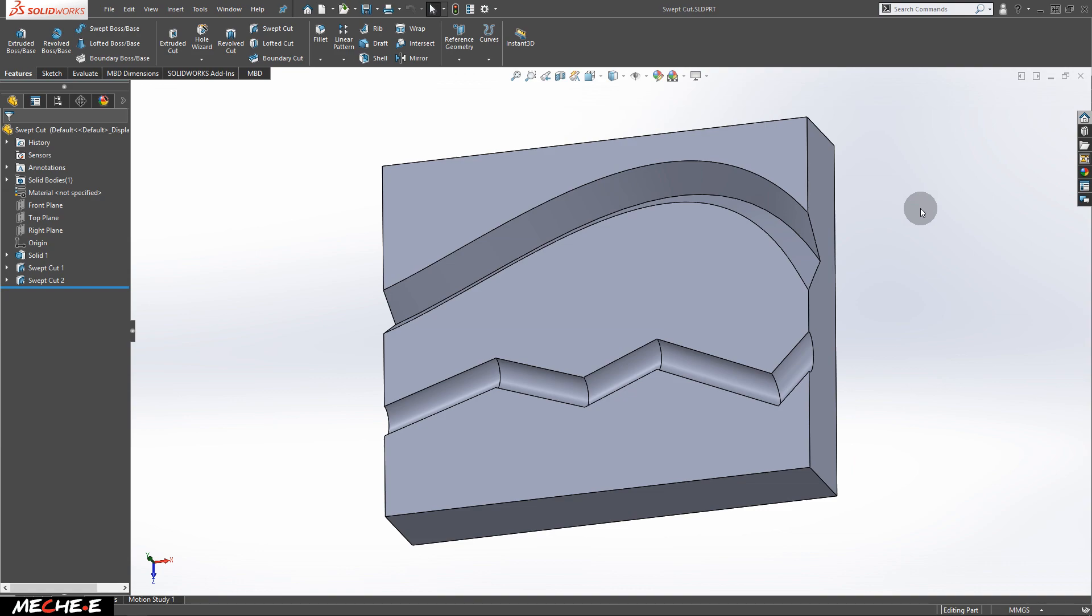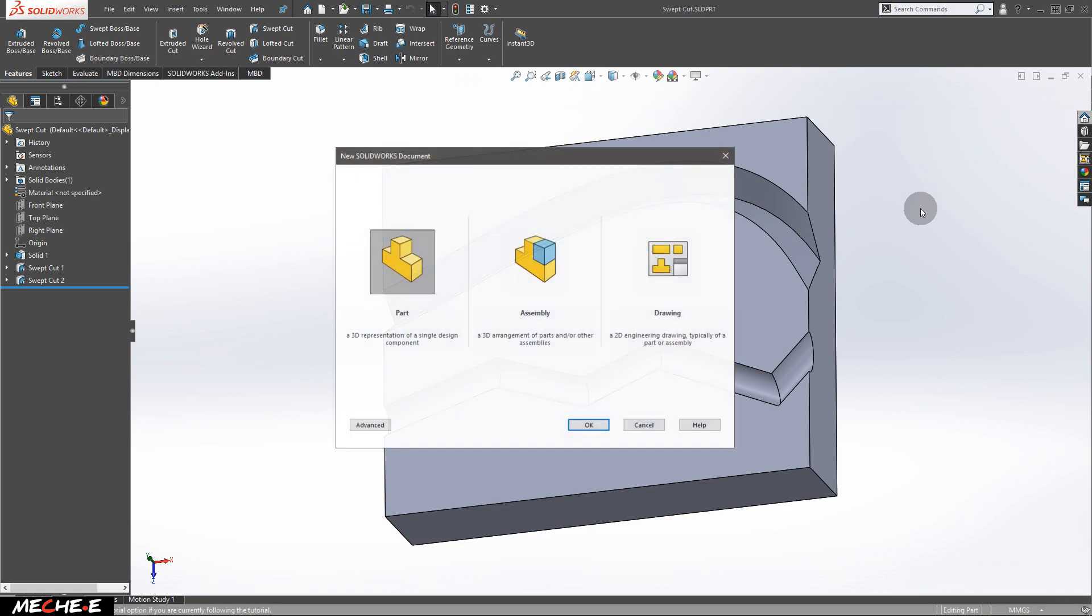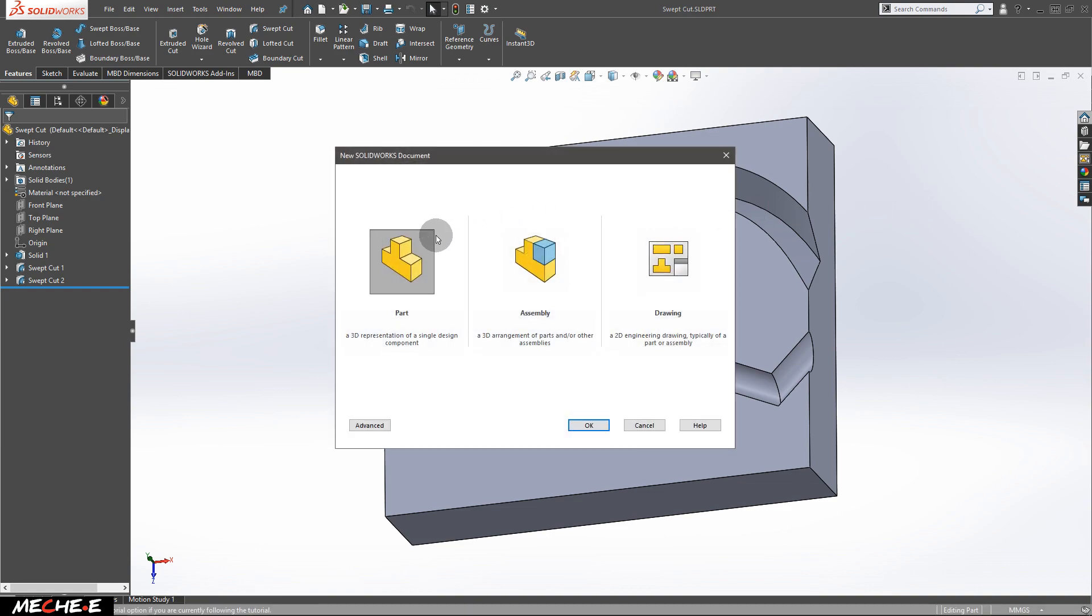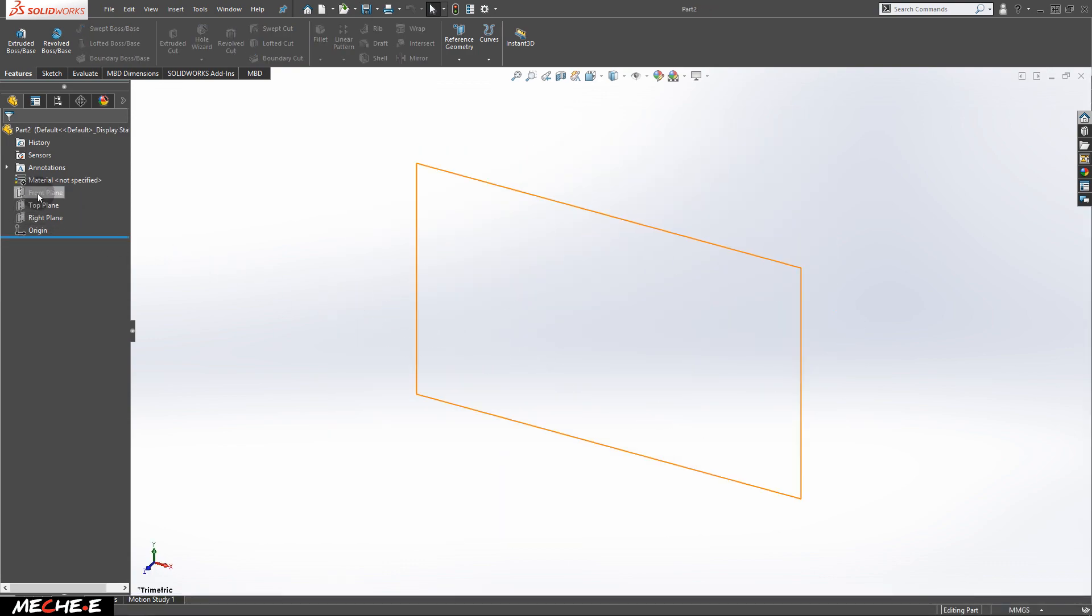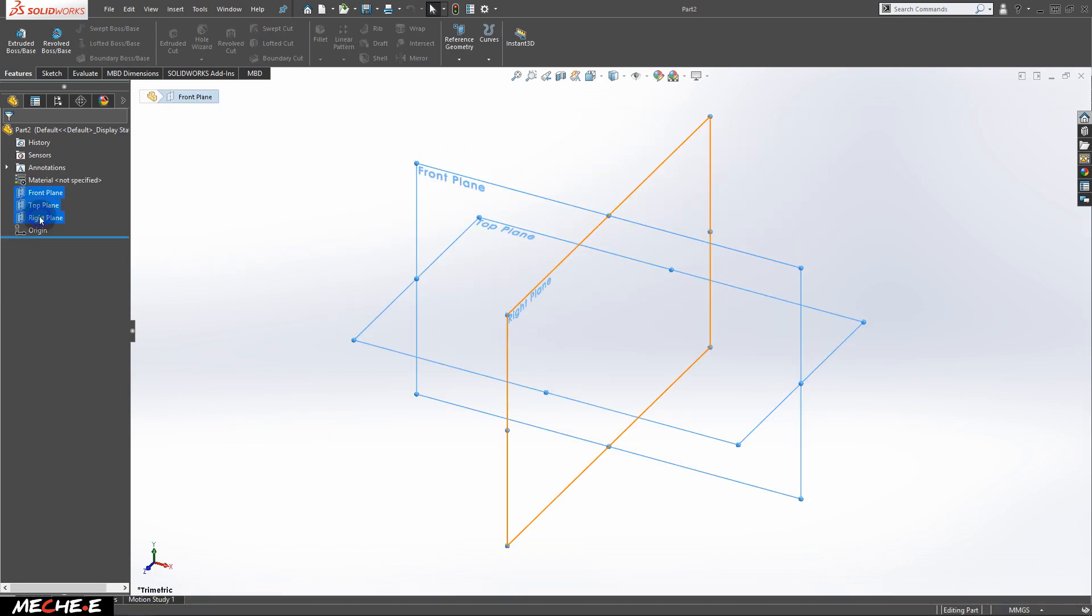Press CTRL and N on your keyboard to summon this window, select part and click OK. Next, show all three planes.